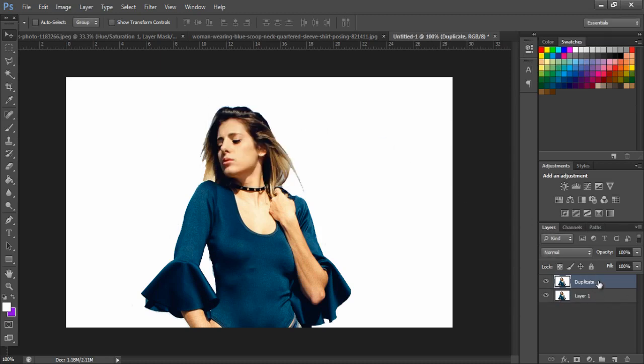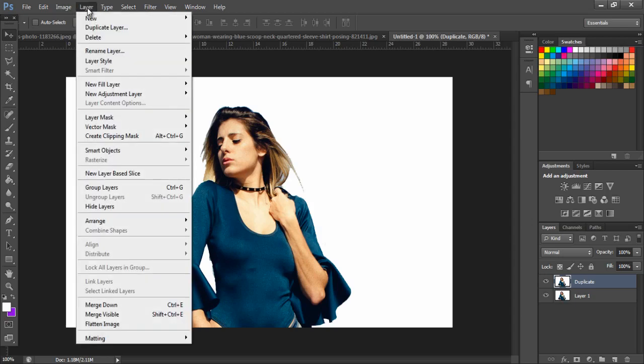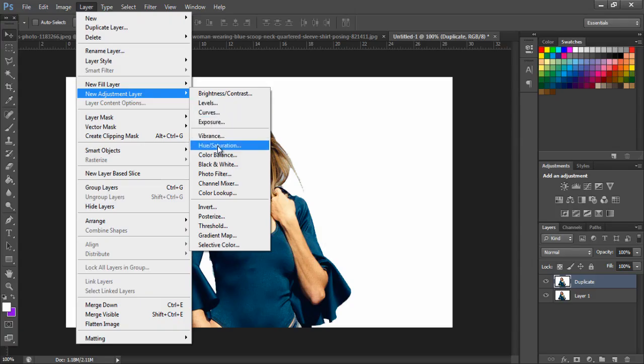Next, with the duplicate image layer selected, click Layer in the top menu bar and select Hue Saturation under the Adjustments tab.